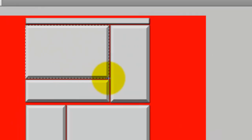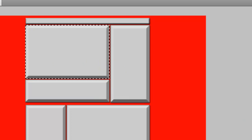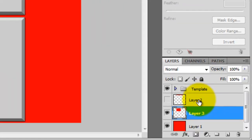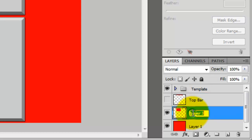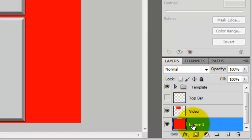Corner to corner. Ctrl+C, Ctrl+V. Just stay organized — top bar. We don't need to name layer one because in the end we're just gonna get rid of it, unless you want to use it for your background, then you're free to do that.